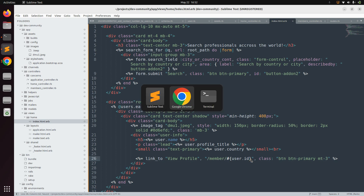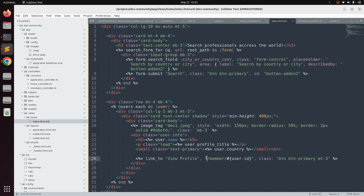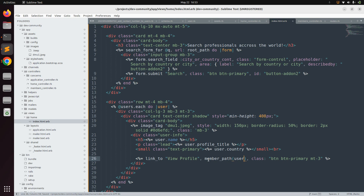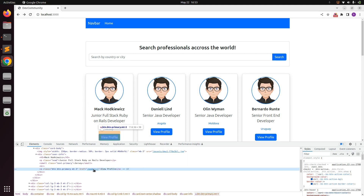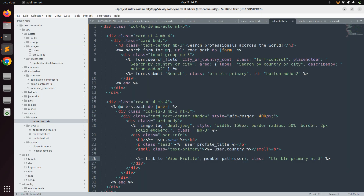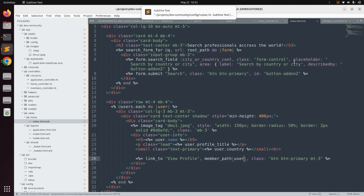Save the routes file and go to the browser — refresh the page and your link still works. But we can also use this in a better way: instead of passing user.id directly in the URL string, use member_path(user) in the view. Save and refresh — you'll still get the same path, for example 'localhost:3000/member/1'. The difference is that if you remove the 'to:' and 'as:' options, you can no longer use the member_path helper.